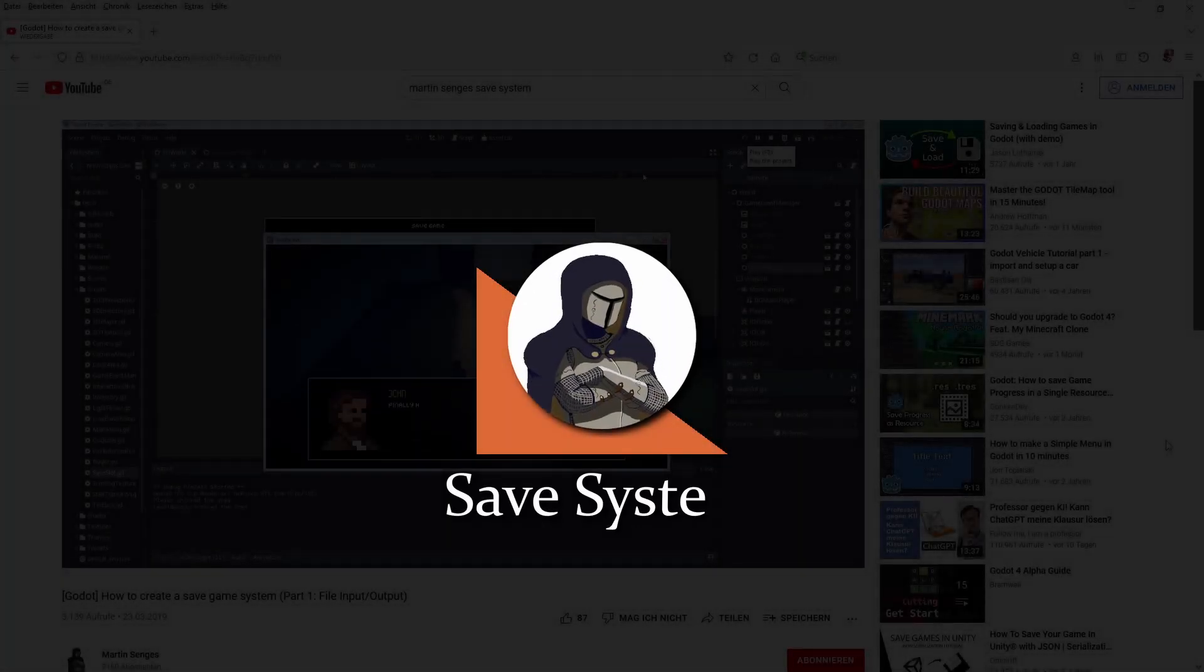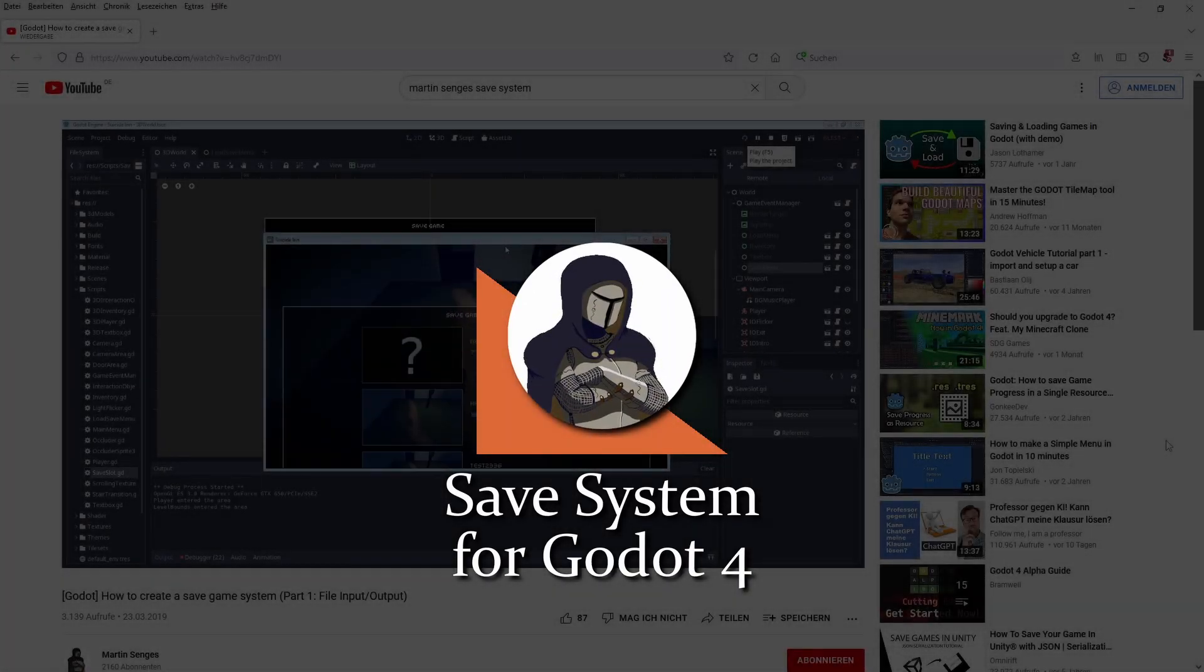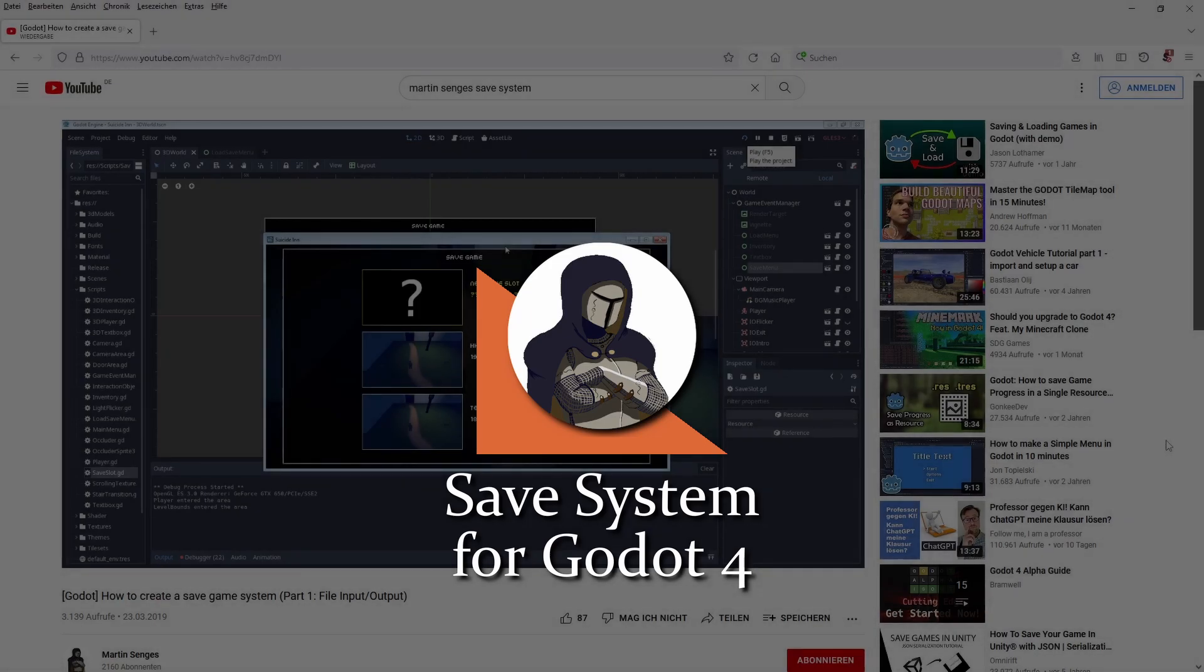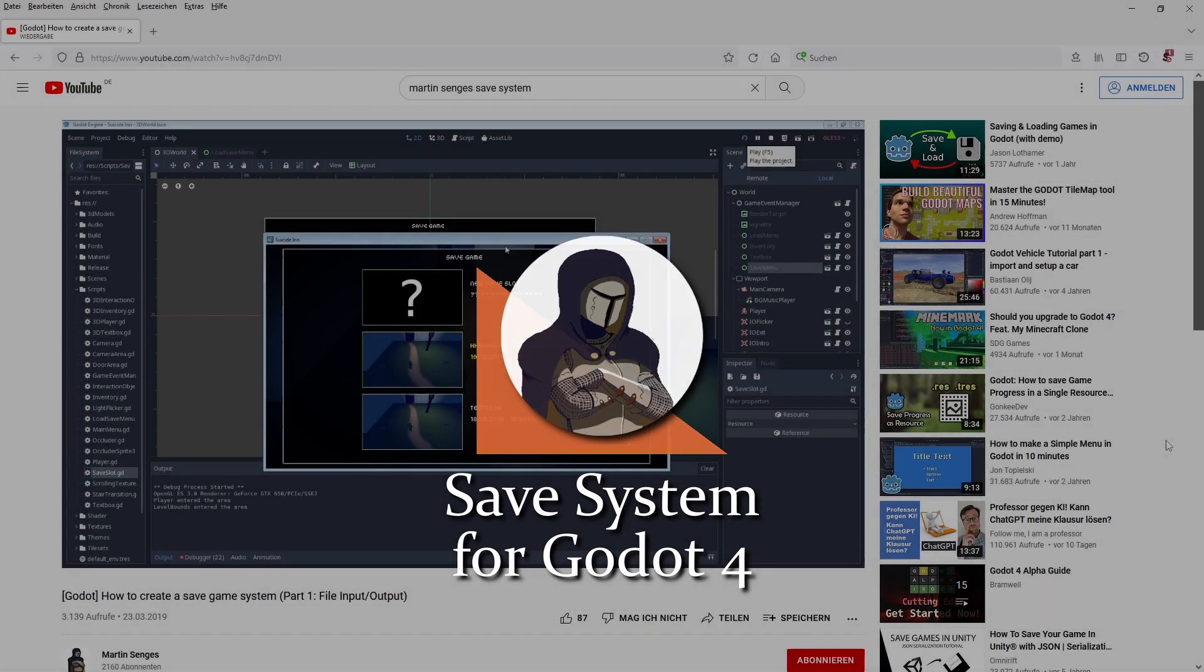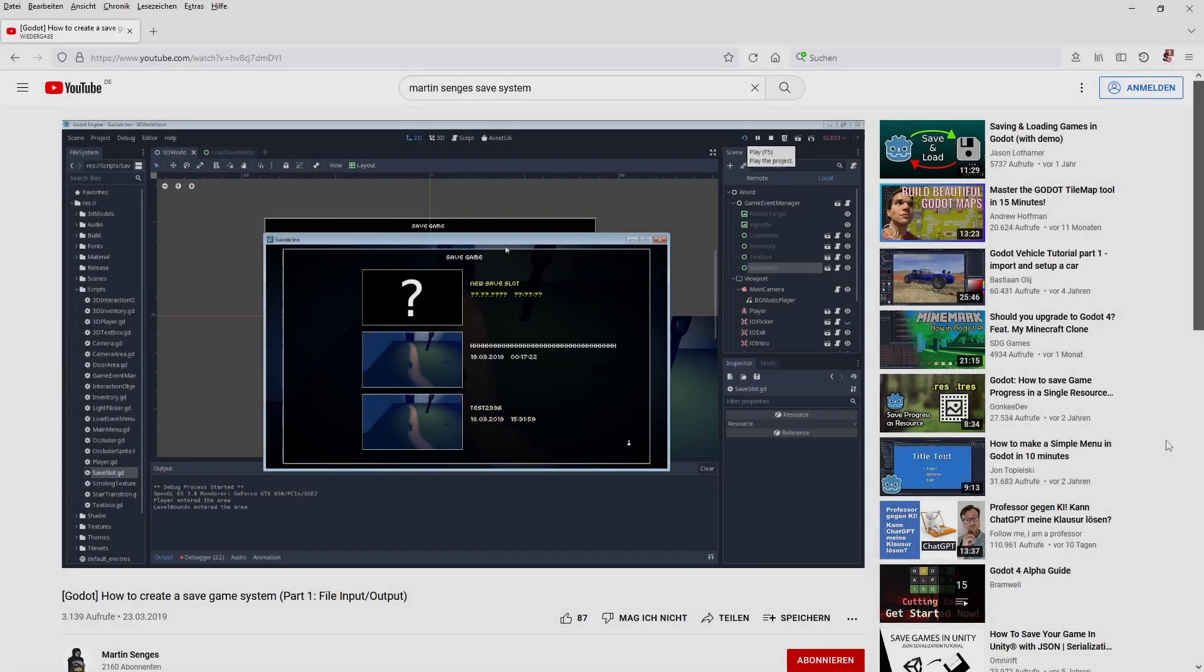Hey everyone, I've been working on my save system implementation for Godot. You might remember this video I uploaded a while back, talking about how to make save files with thumbnails in Godot 3.x.